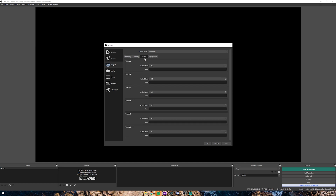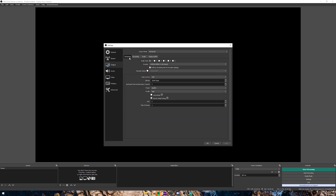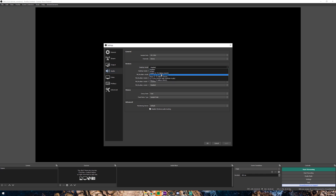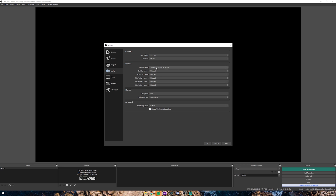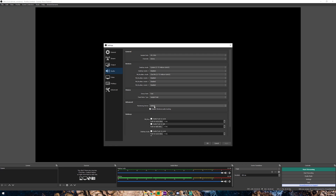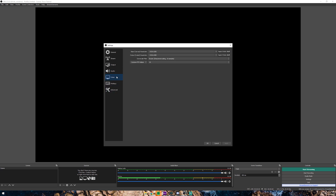Next go to Audio and make sure it's set to 160 kilobits per second on all tracks. Then go to Audio settings — your Desktop Audio is where you would use your headphones or mixer. Microphone is pretty self-explanatory — set that to your microphone and hit Apply. As you can see, now we have the mixer.